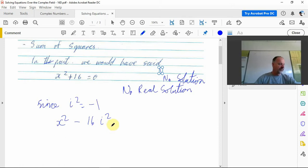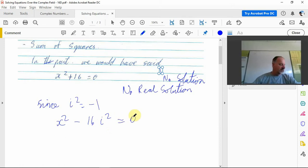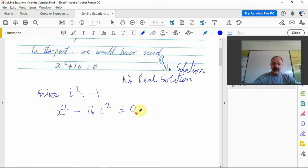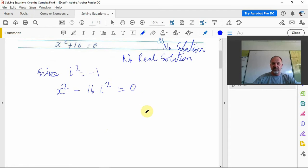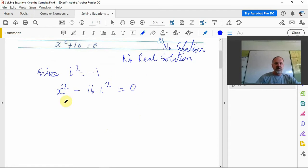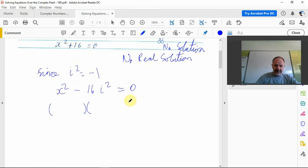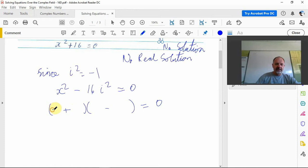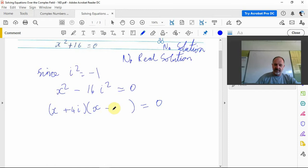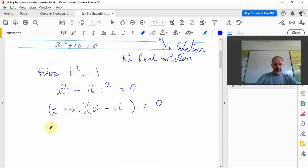Let's factorize it. Difference of perfect squares: two brackets, one bracket as a plus, the other as a minus. X in the front because x is squared, to get 16 it's 4, and 4i.